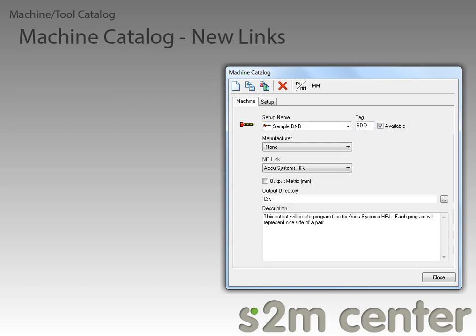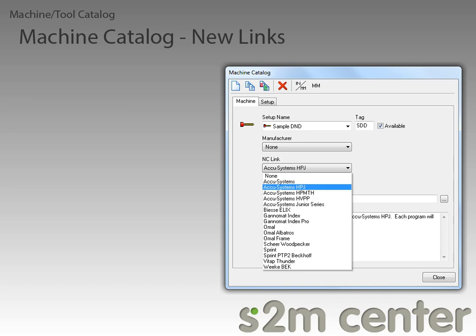For this next feature, I've returned to the machine catalog's machine tab to show off some of the new links that have been added for CNC machines. The first set is for drill and dowel machines. If we expand the NC link pull-down, you can see that we now have links for the BSEELIX and the GANOMAT Index Pro machines.